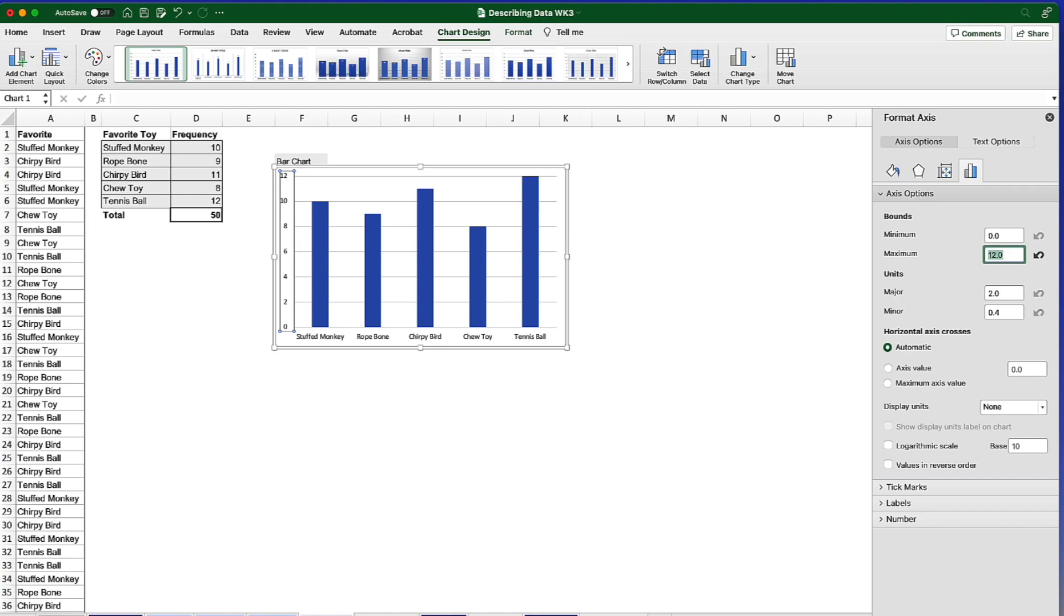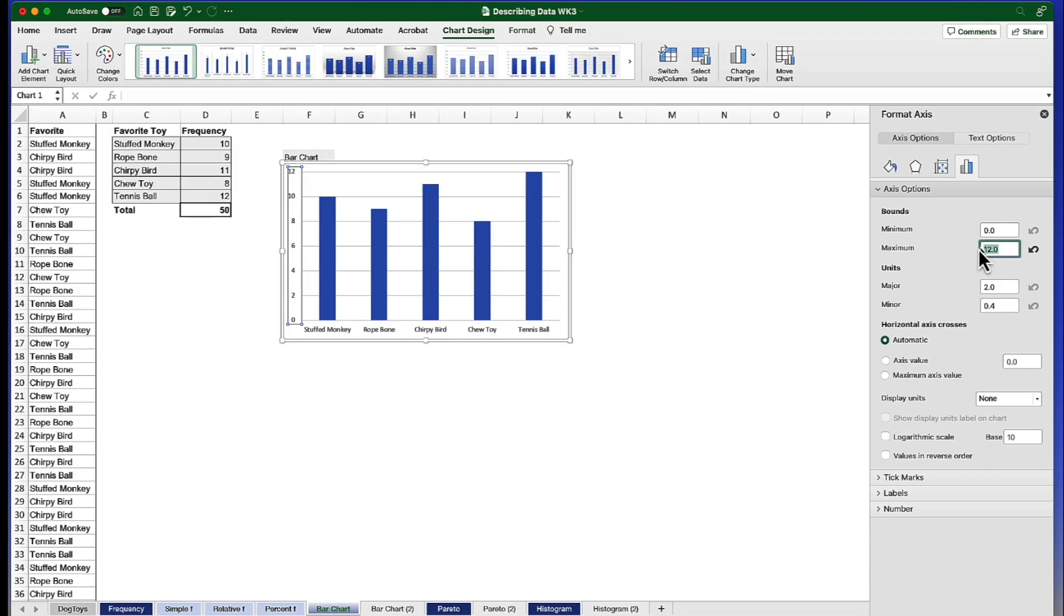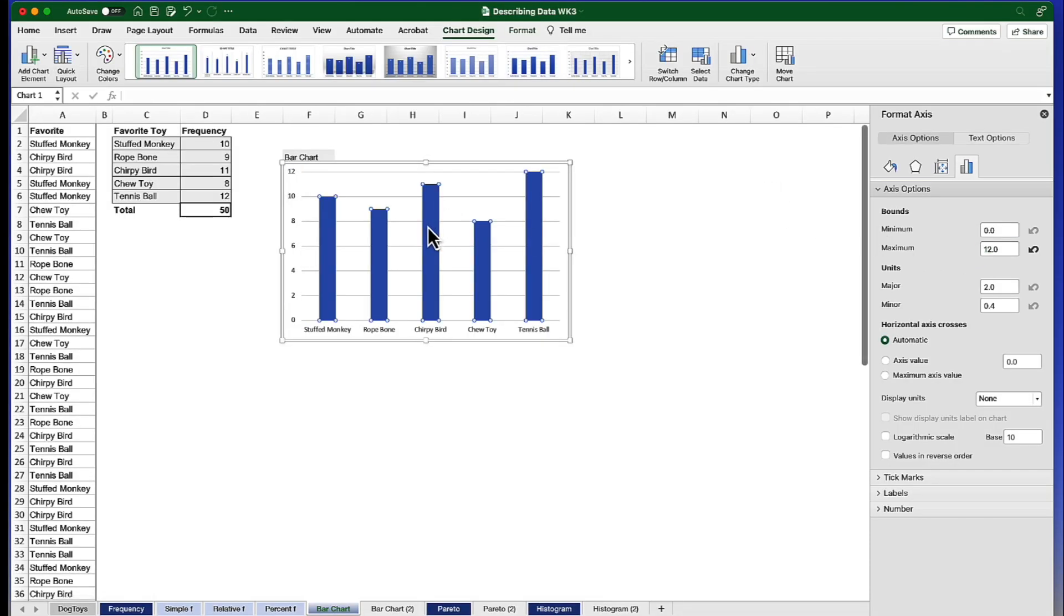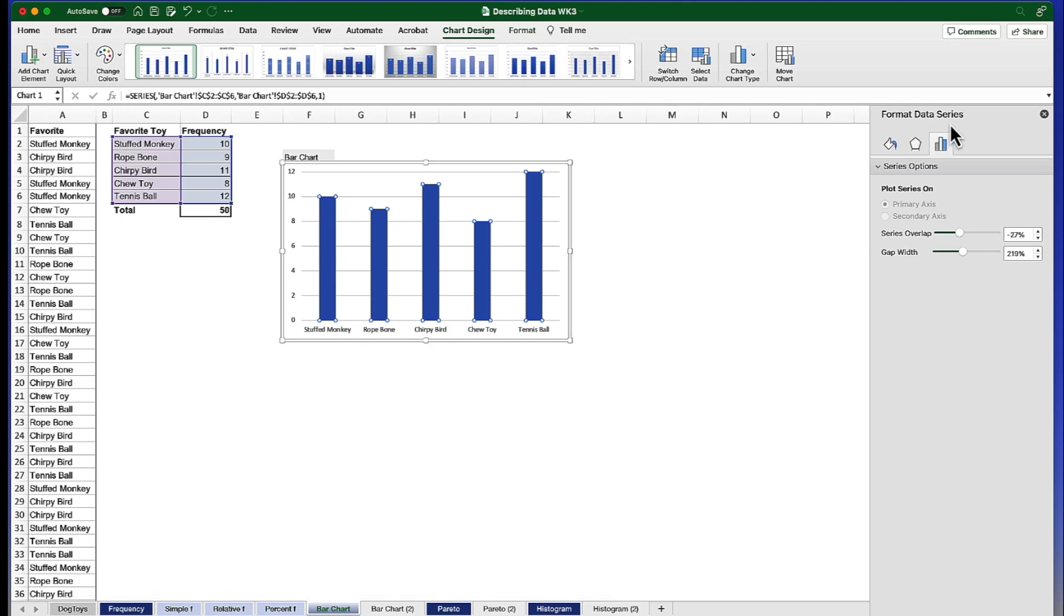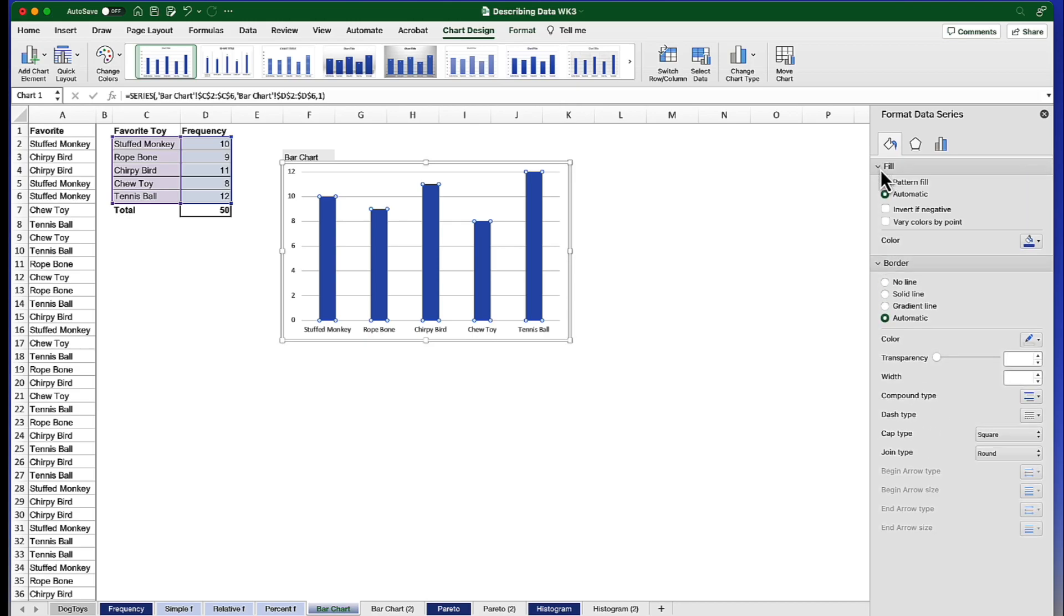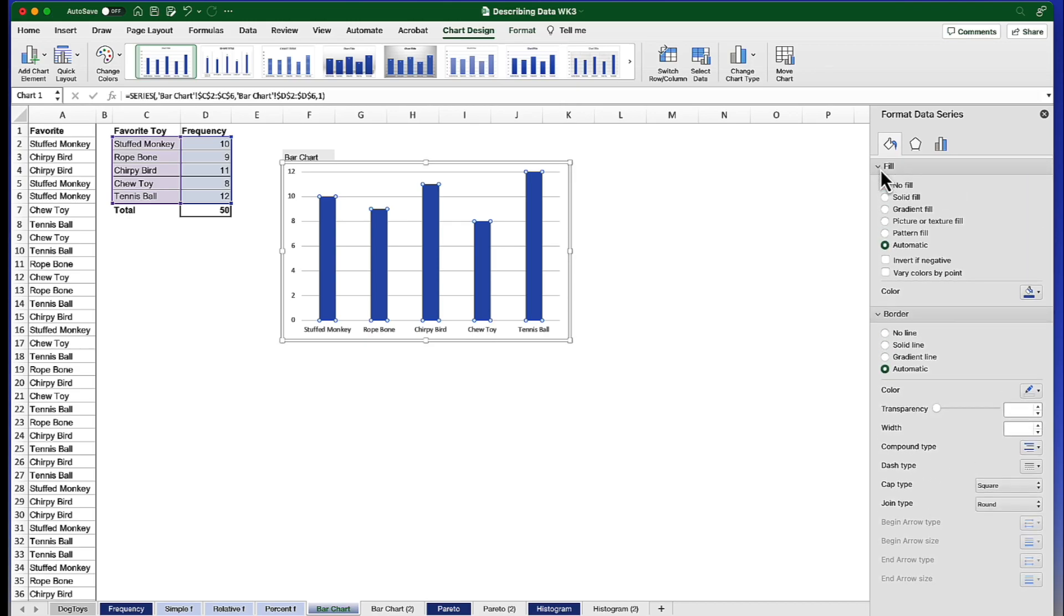Next thing I want to do is edit the bars, change the color of the bars and the width of the bars. I'm going to start by double clicking on any blue bar. This is going to bring up the format data series tab, and I'm going to go to the paint bucket, which gives me the fill and border that are available.